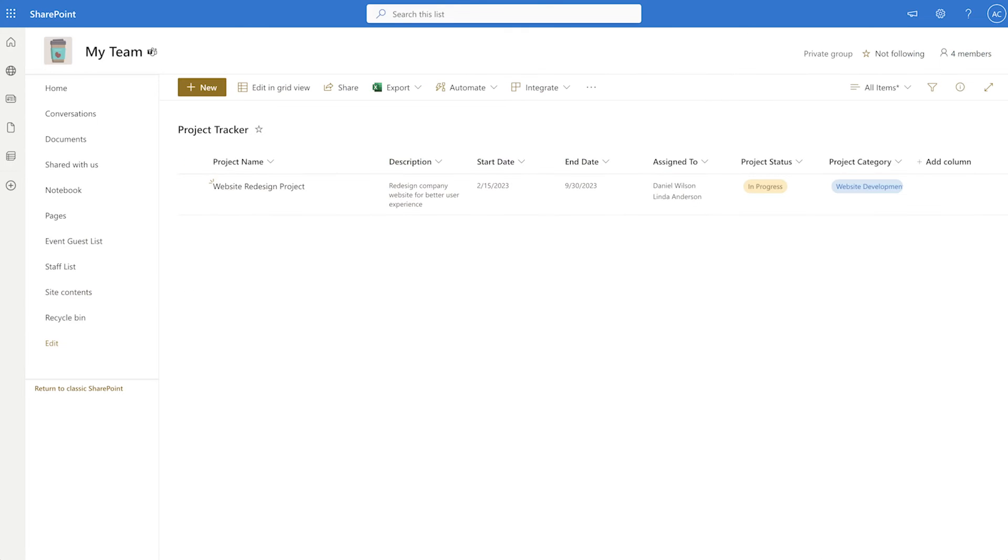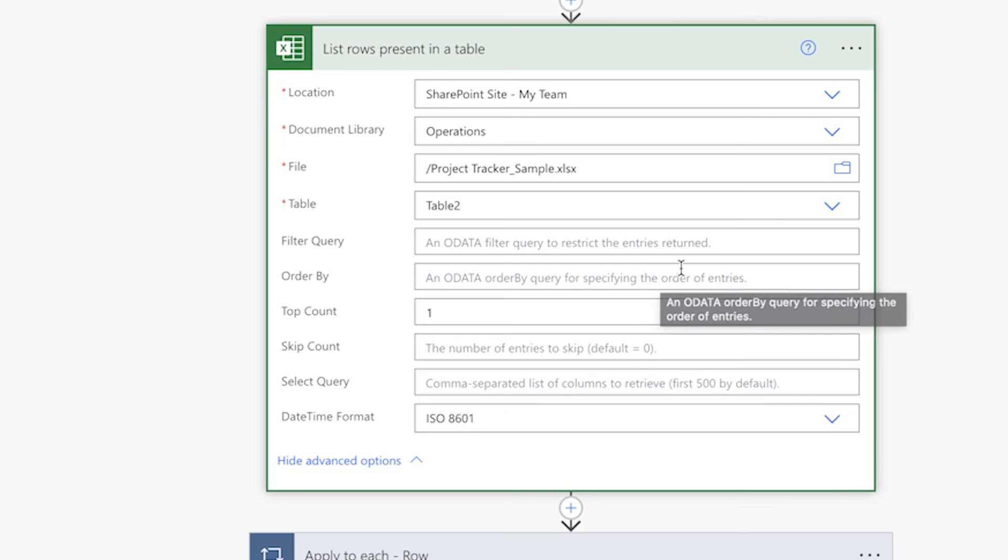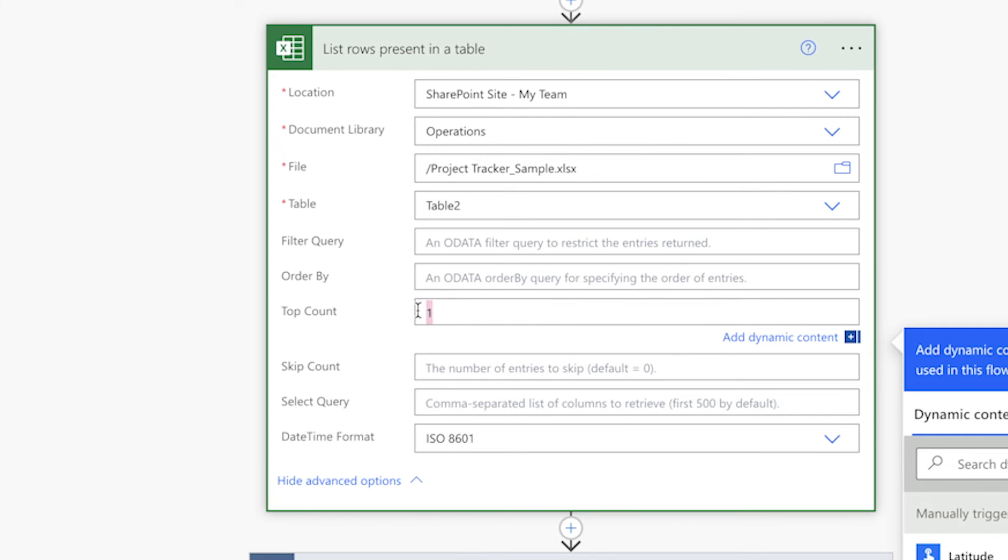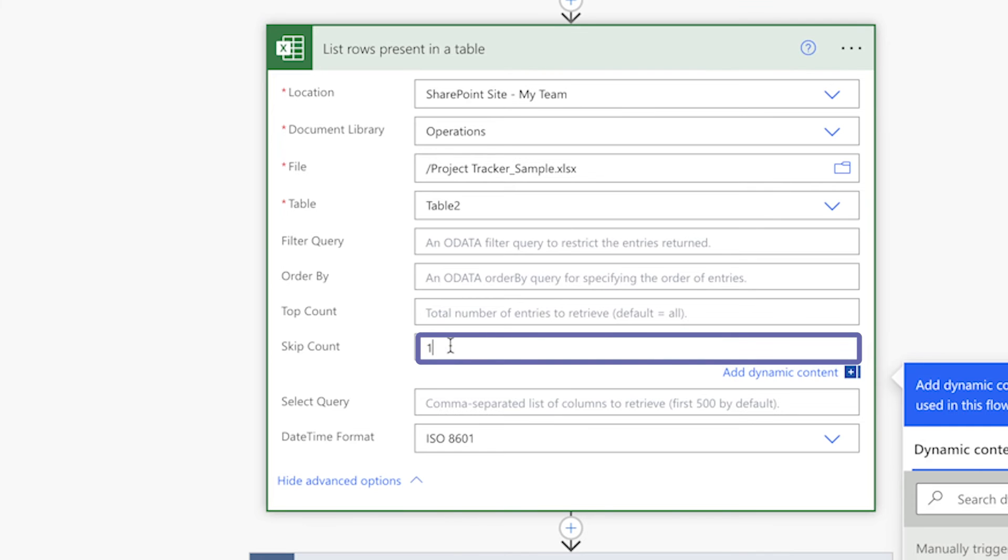In my SharePoint list, you can see that the item was successfully created. In order to import the rest of the Excel table data into SharePoint, I'll remove the top count and enter a one into the skip count field since the first row of the table has already been added to SharePoint.